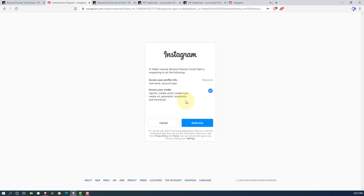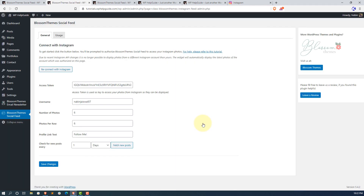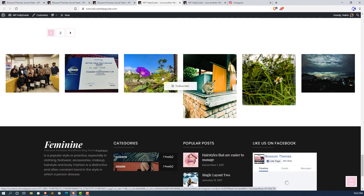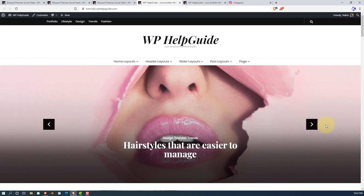Click on Login. It will ask for permission to view the profile info and access the media — click Authorize. Just like before, the plugin will successfully add the access token and username. Configure the photos and number per row, then click Save Changes. When you refresh your website, you can see the Instagram account has been successfully changed. Note that if your images appear to be different sizes, it is because your Instagram photos have different dimensions. If you want uniformly sized images, use the same size for all your Instagram posts. In this way, you can easily authenticate your Instagram account and display your posts on your website.